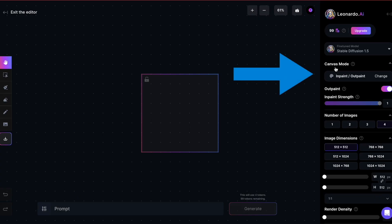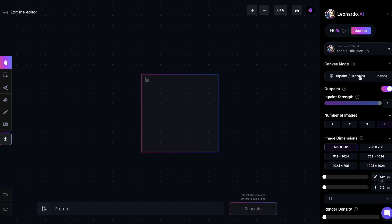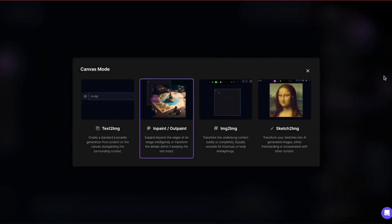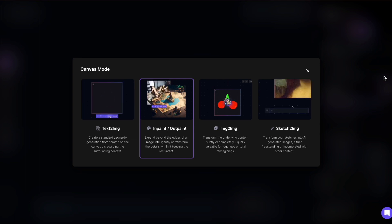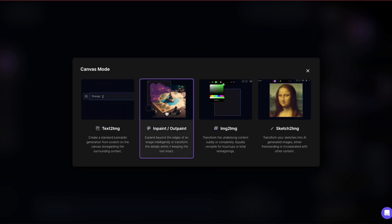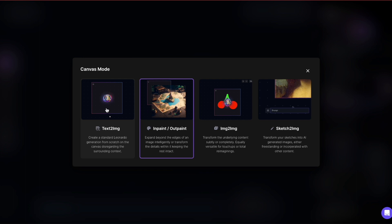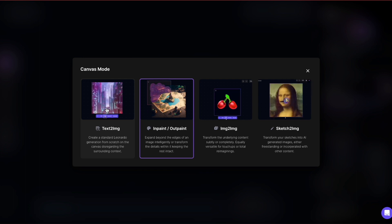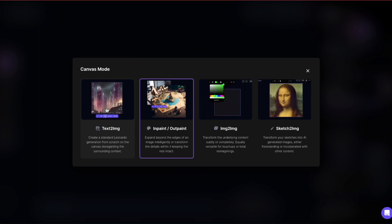You might have noticed the option on the right called Canvas Mode. Currently it's set to InPaint/OutPaint, which is the default we've been working with so far. However, there are three other options. TextToImage and ImageToImage work exactly the same as in the image generator. The same goes for ControlNet. I won't go into too much detail about how to use them — I'll just show you an example.